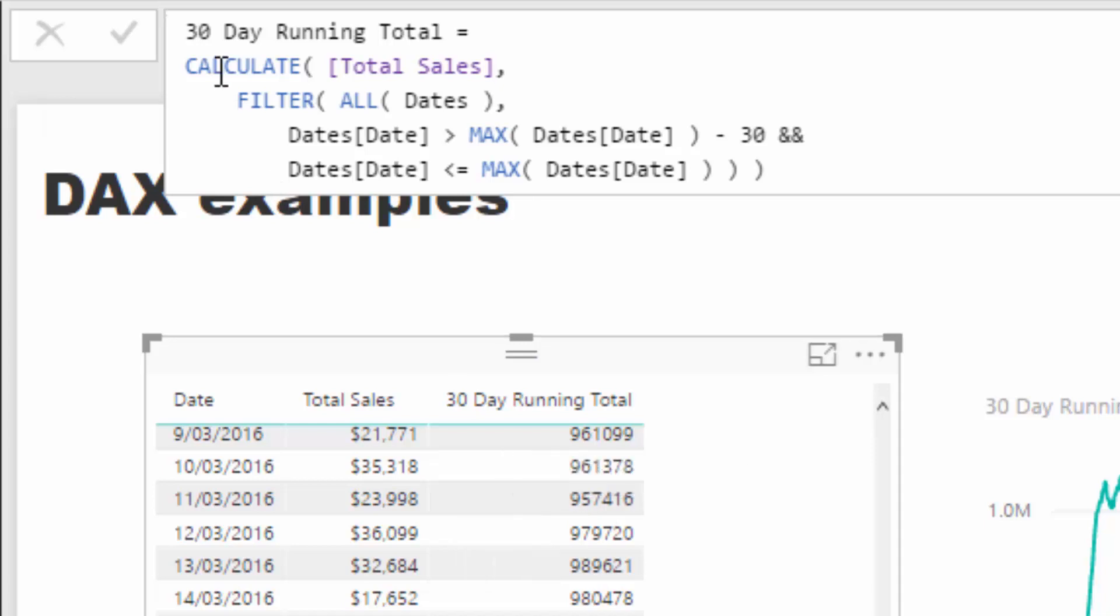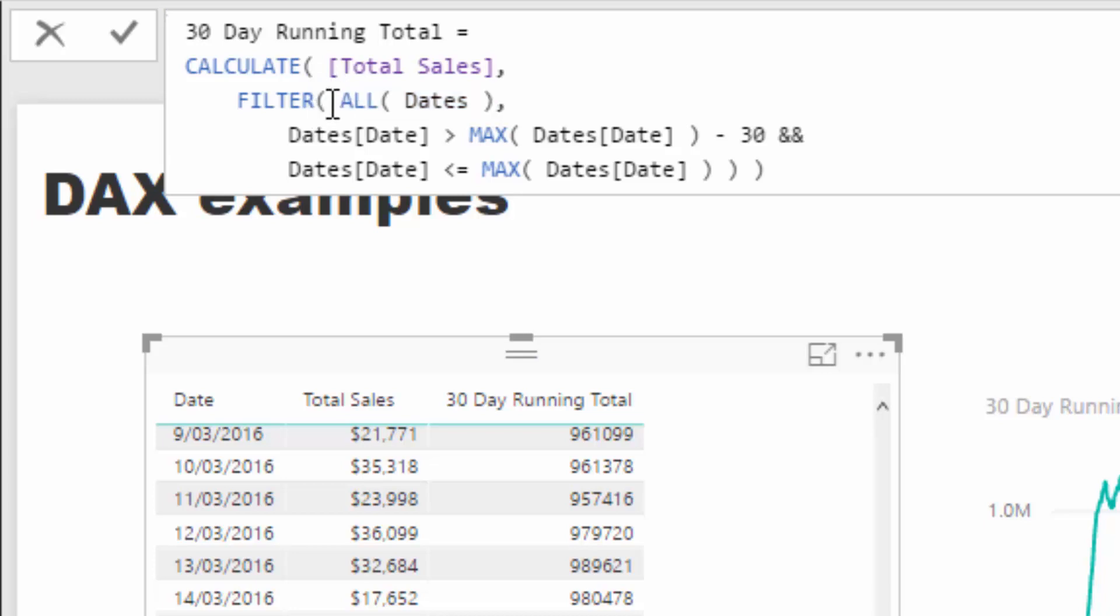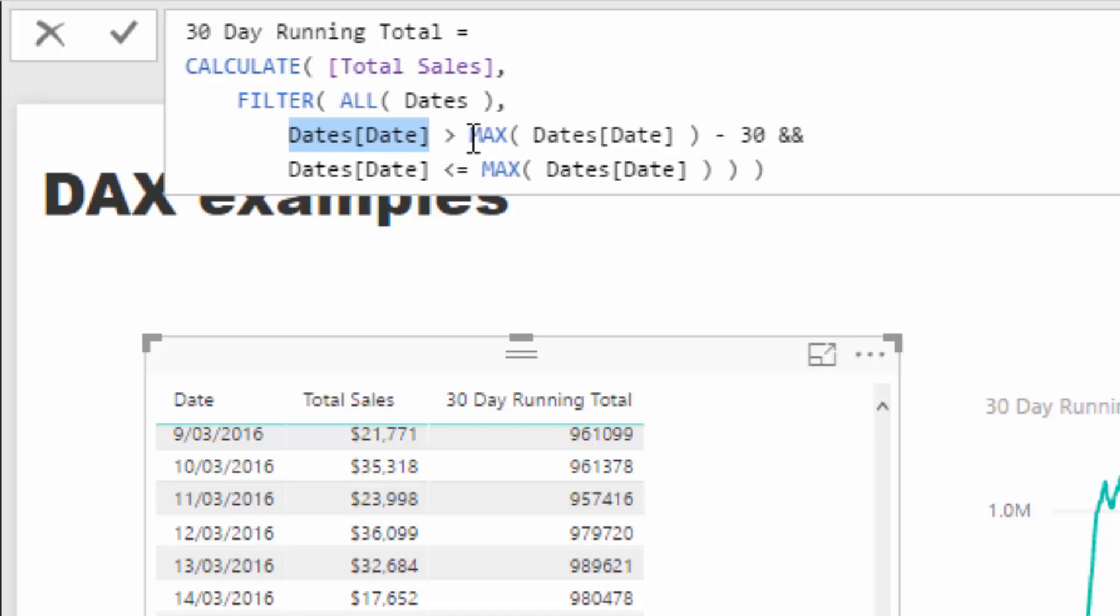This filter says disregard that context, and because this filter is inside of CALCULATE, it can do that—CALCULATE can change the context of the calculation. Once you've disregarded the current evaluation context, then iterate through every single row in that table and evaluate whether the date is greater than the max date minus 30 or less than or equal to the max date itself.